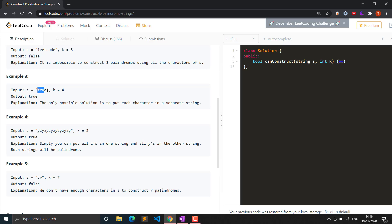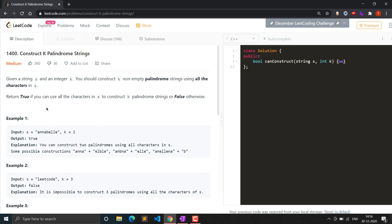In example 3, the input is 'true' and we have to construct 4 palindromic strings. The characters are also 4, so we can simply put each character in a single string: t, r, u, e. Each single character is always a palindrome. A palindrome is a string which is the same from the start and end — if you cut it at the midpoint, it is similar from starting and ending.